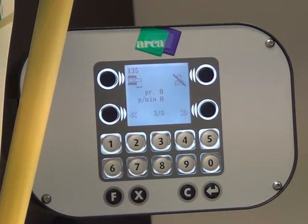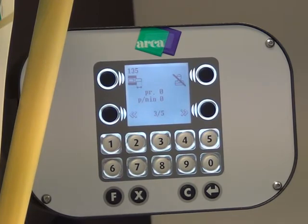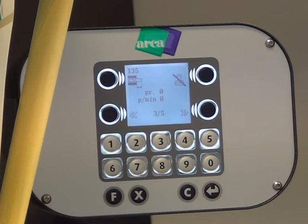On the second or third page — page three of five — it always shows me the productivity per minute. In this case it is zero because the machine is switched off. This is the level-three operator view, without a password.